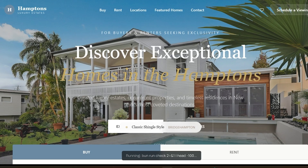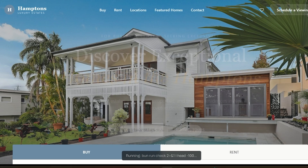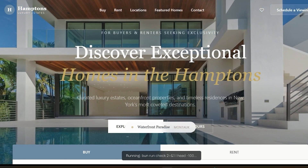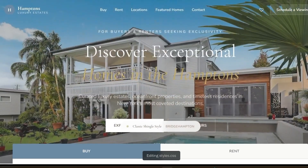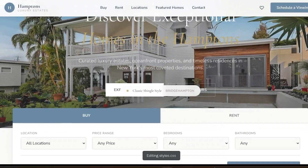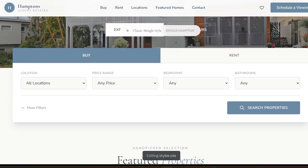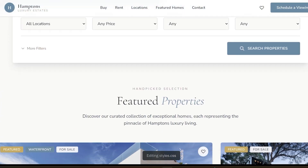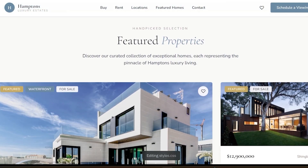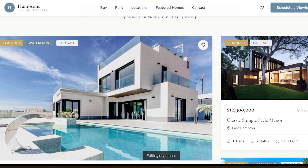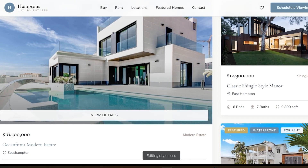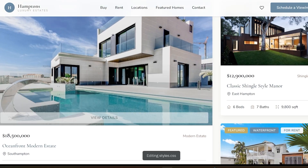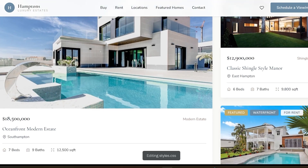Runnable can generate full websites and web apps. You describe your project or business idea and the platform creates pages, content, images, and layout automatically. Websites are responsive by default — they work on mobile, tablet, and desktop without extra setup. You can deploy the site in one click and connect your own domain.